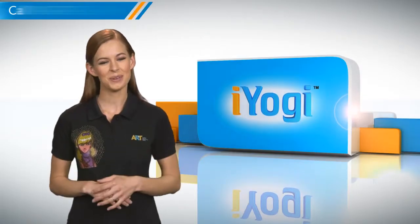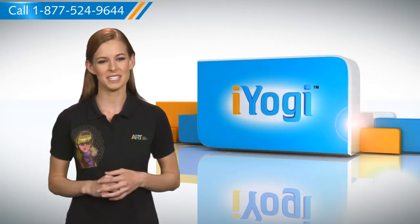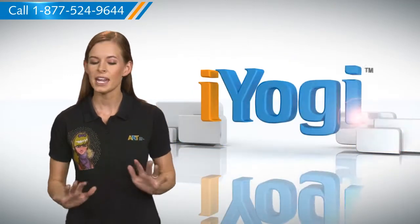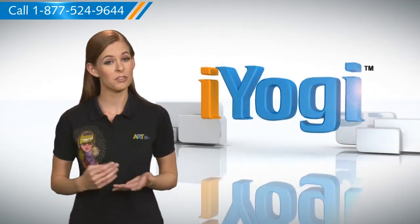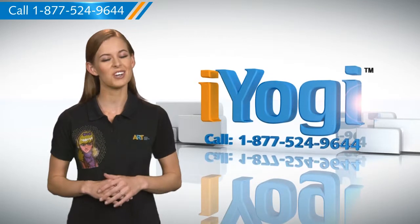See how simple it was. Go ahead, have fun with your PC. At any point in time, if you face issues with your PC, just call iYogi. Good Karma.